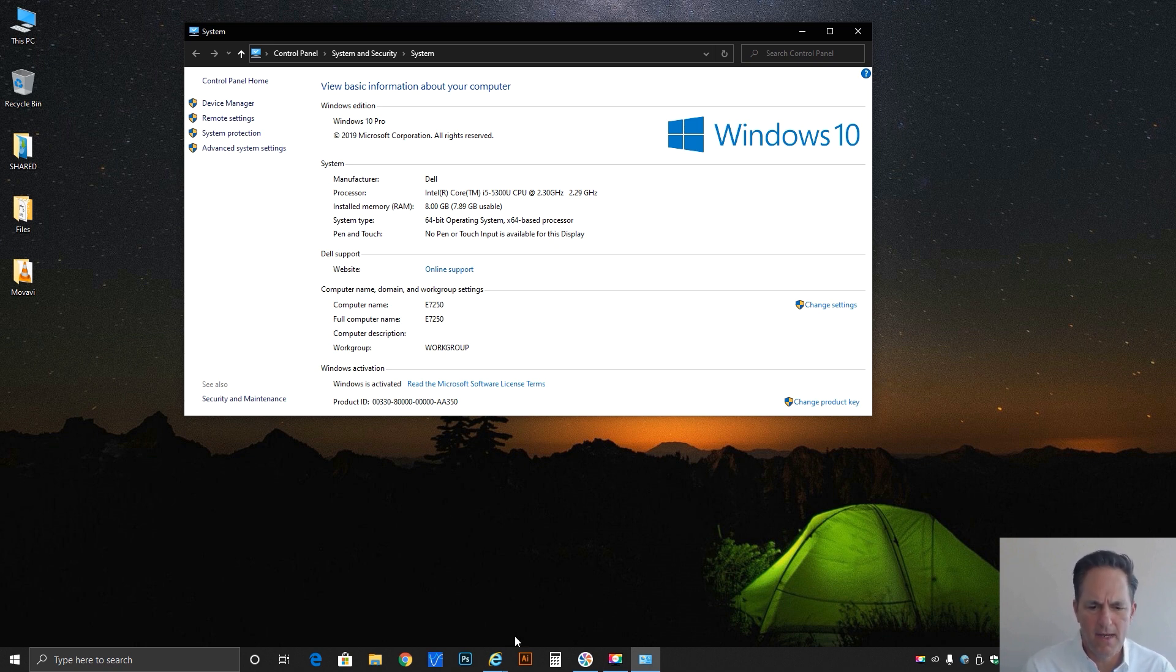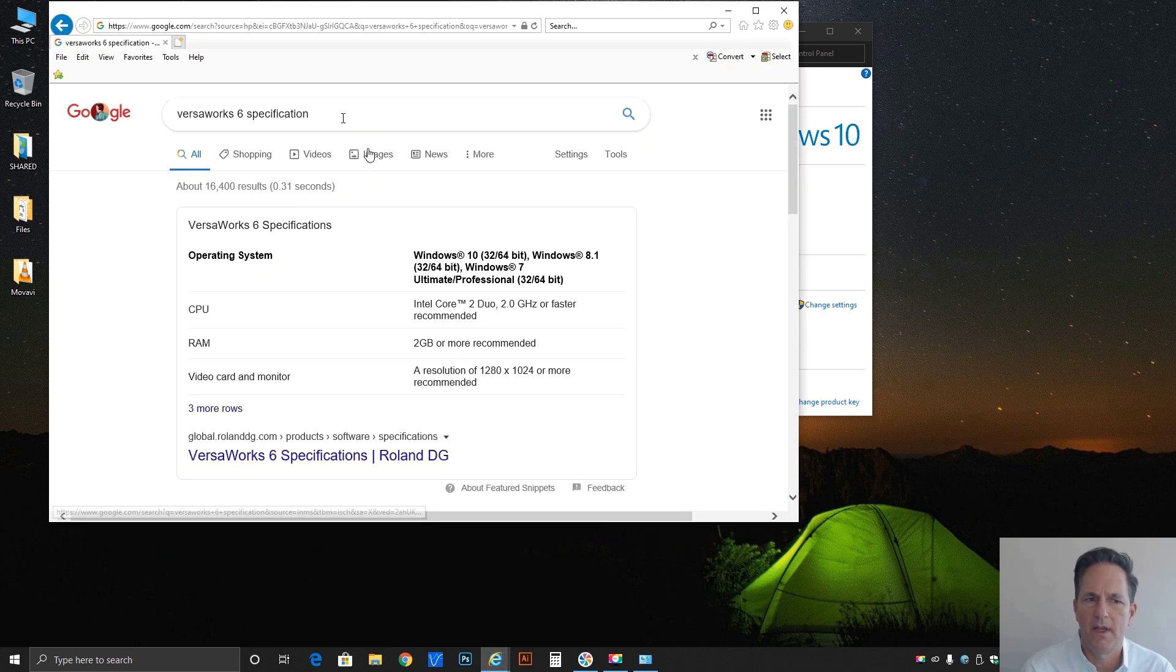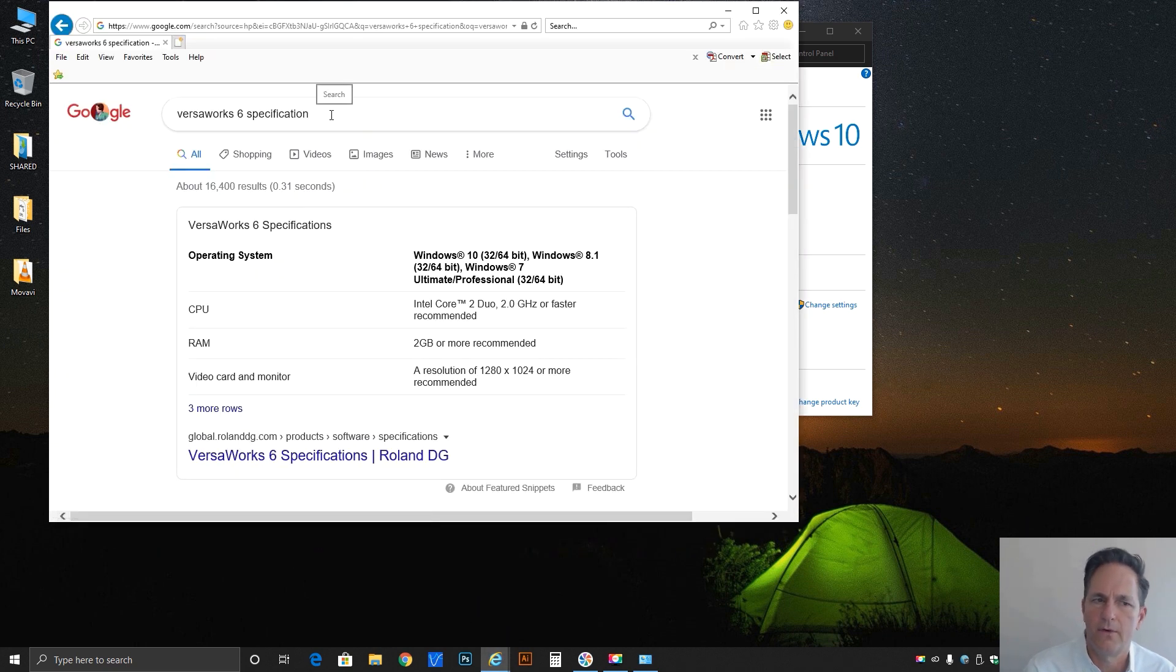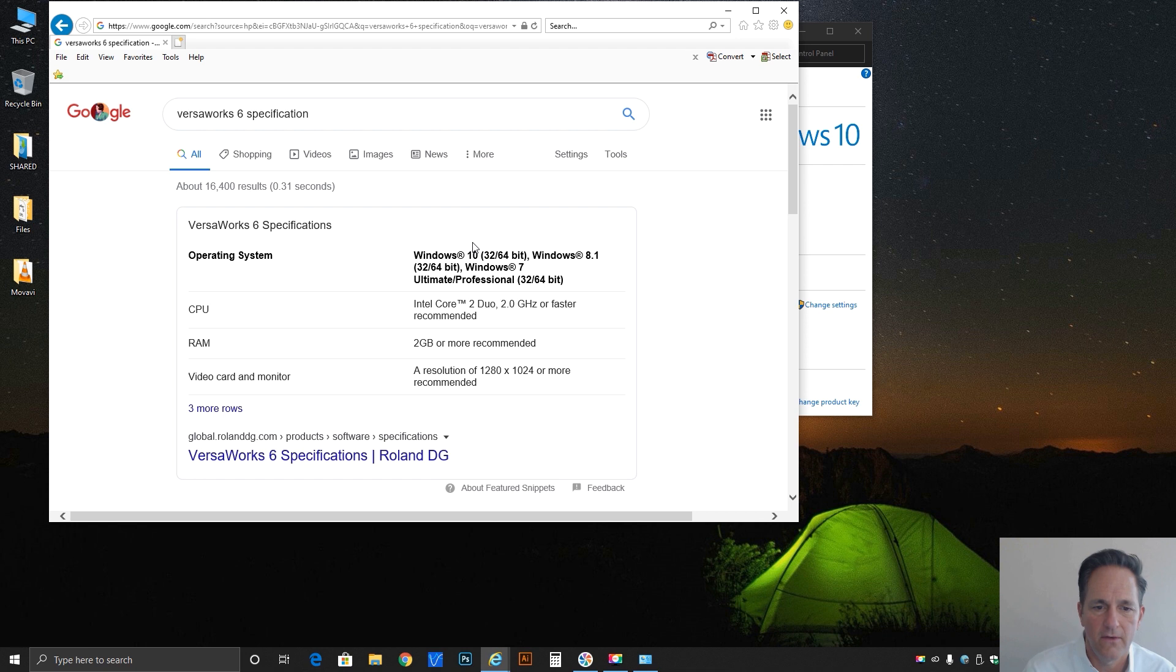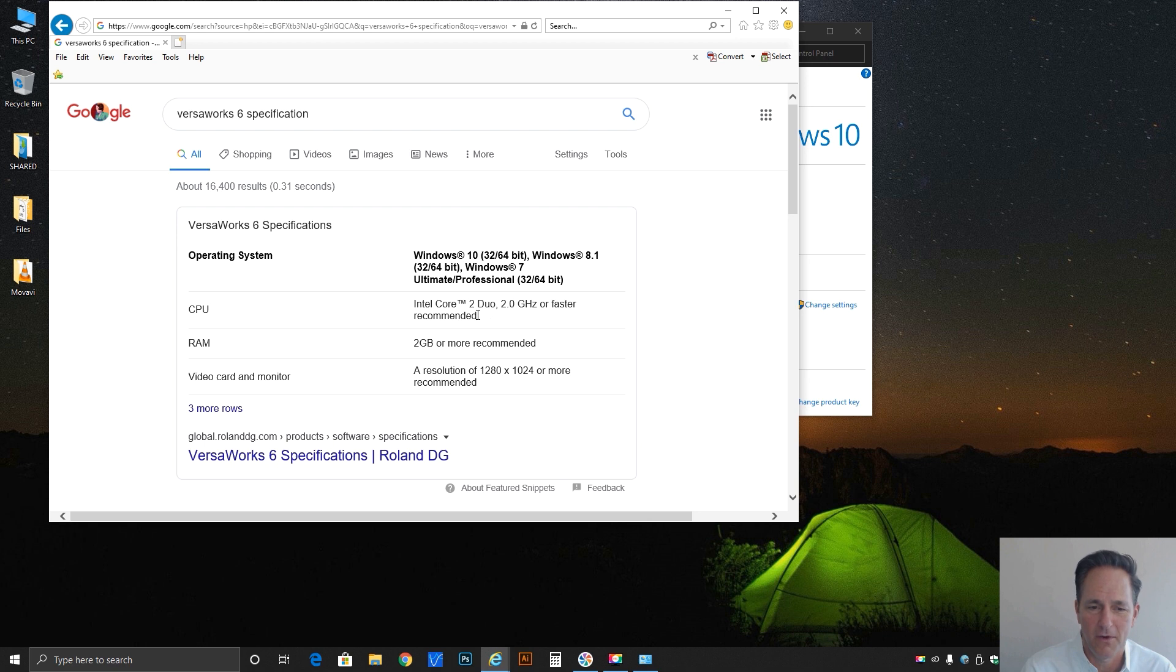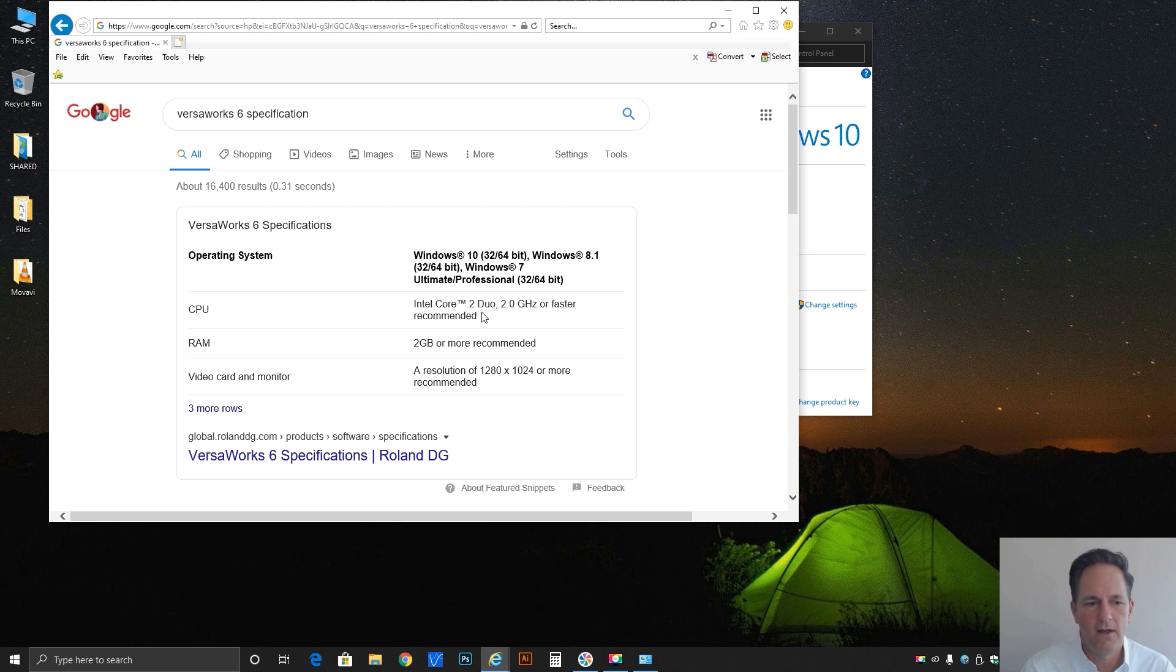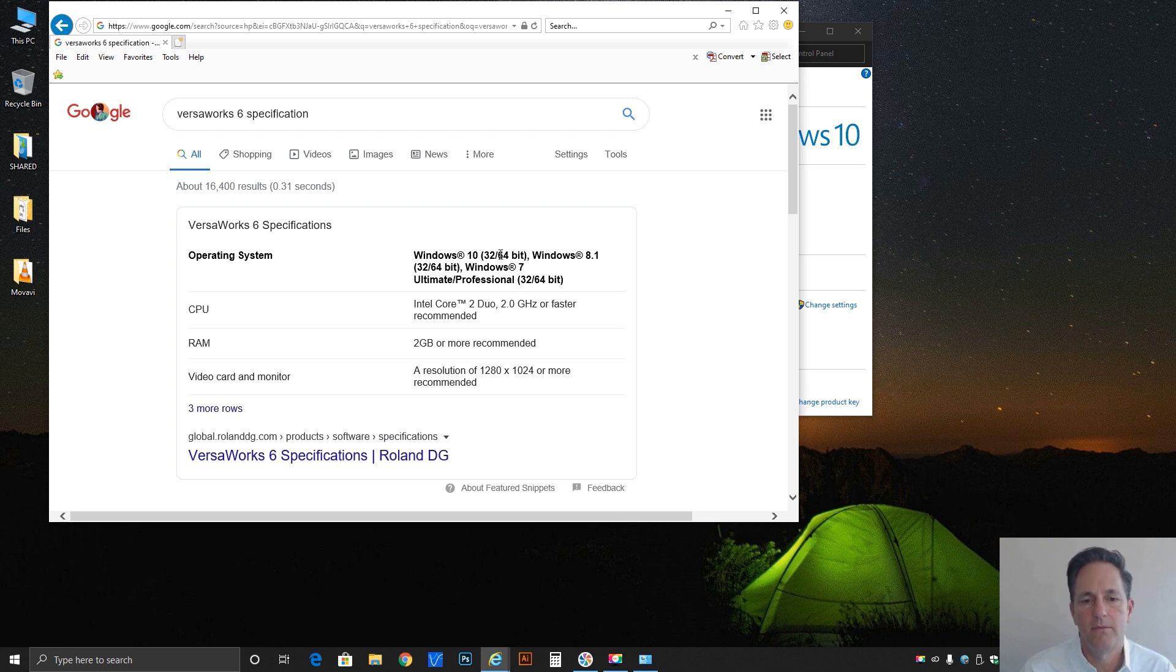So let's look at the base specs of what VersaWorks requires first. Just doing a simple internet search VersaWorks 6 specification, we can see that we minimally require a Core 2 Duo. Even though you can install it on that, I would never recommend it. Nowadays, you can't even buy a system with a Core 2 Duo. Core i3 is kind of the new base, Core i5, Core i7, Core i9. Minimum, we need 2GB of RAM and a video card capable of 1280x1024. And up above, you see here, we can run on anything from a Windows 7, 8 or 10 operating system.